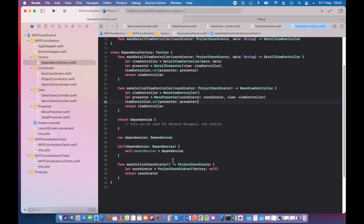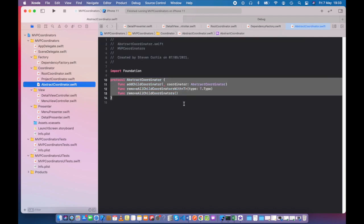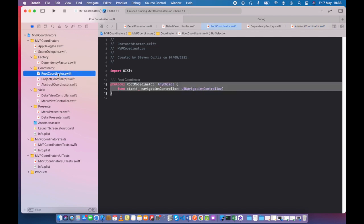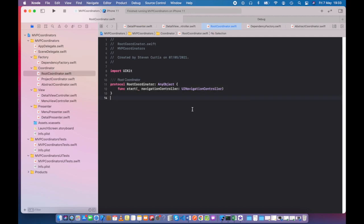The initial coordinator is just a project coordinator, which brings me on to the coordinator. So it has to conform to these protocols. An abstract coordinator manages its children. This is not used in this particular project, but it could be, so it's good to have it in there. Then we've got a root coordinator which is just starting the process off with our chosen UI navigation controller, which we spoke about, because some projects might have multiple UI navigation controllers, but our root coordinator only deals with one.